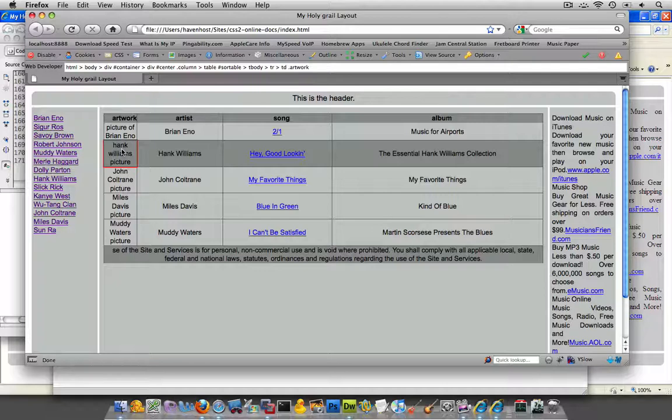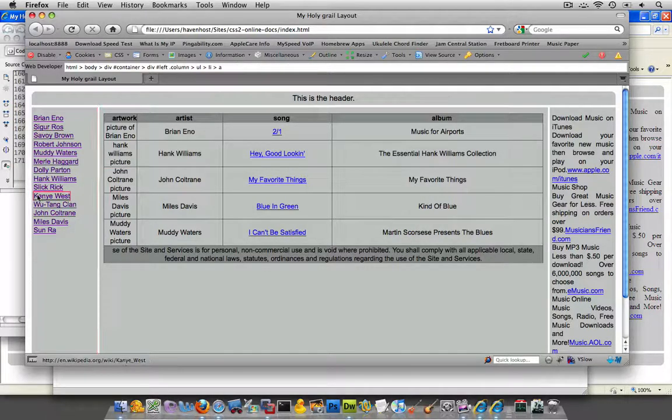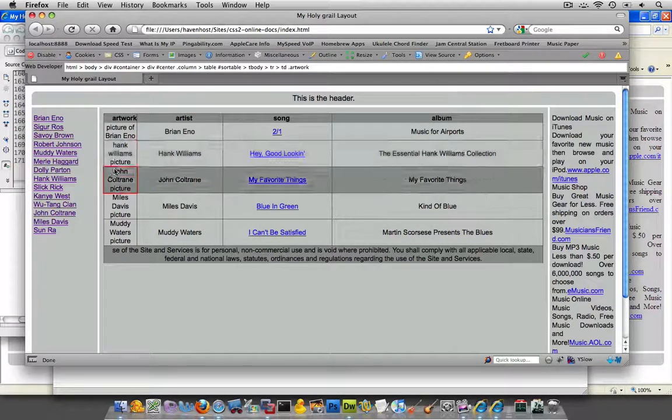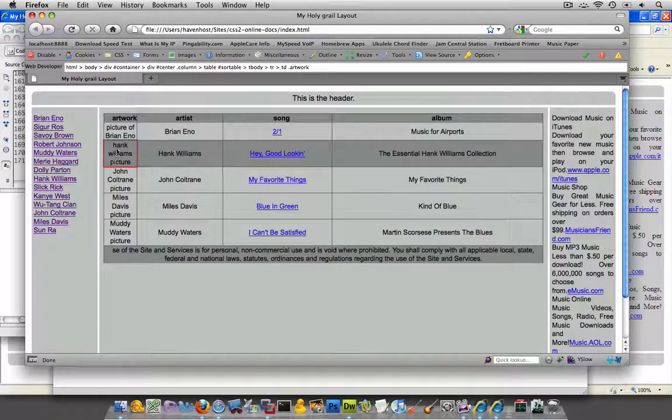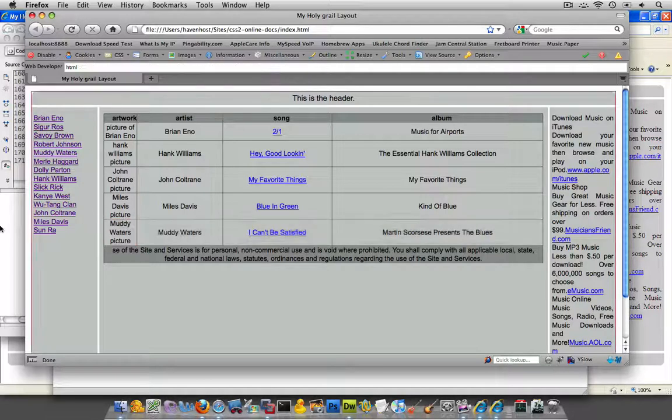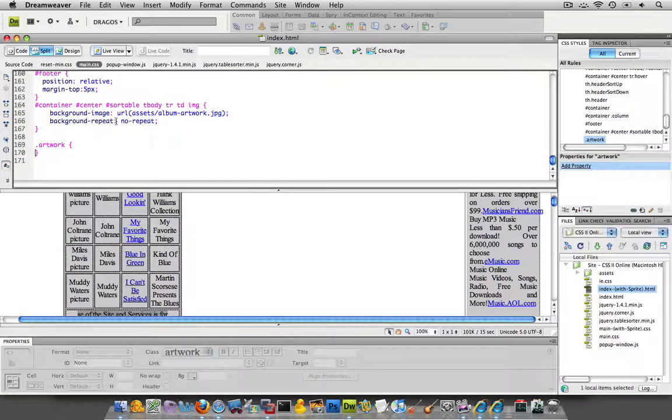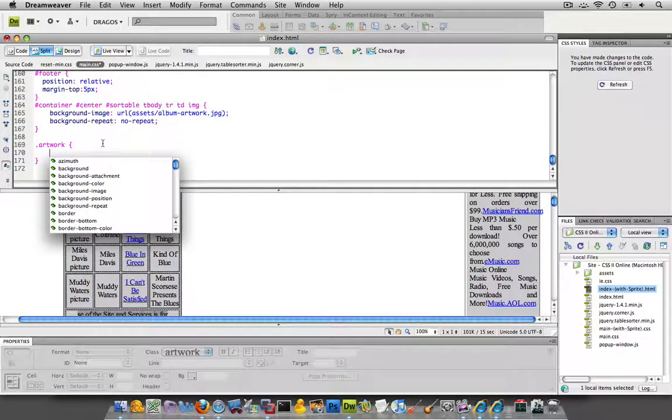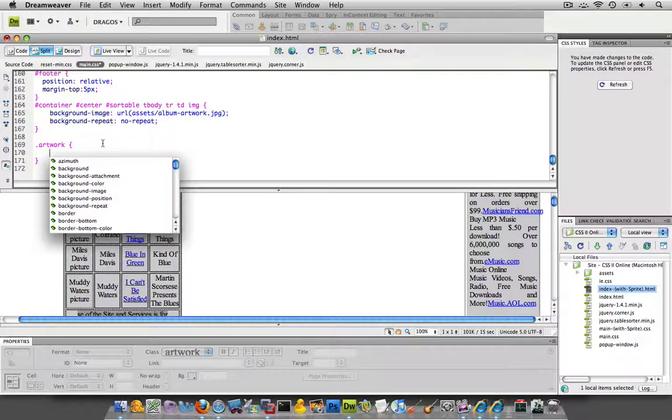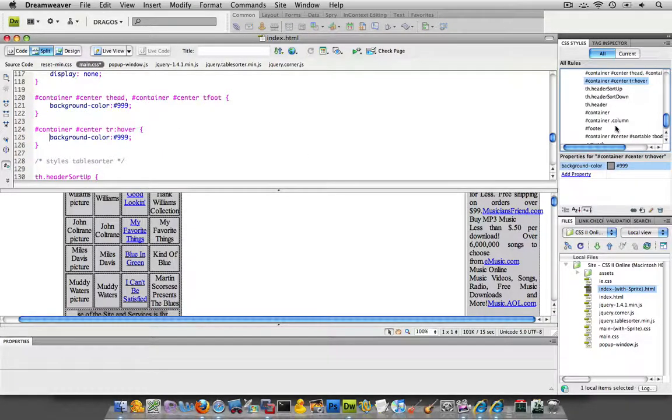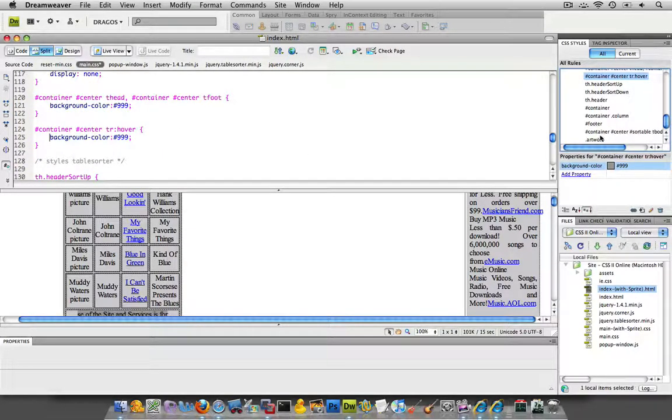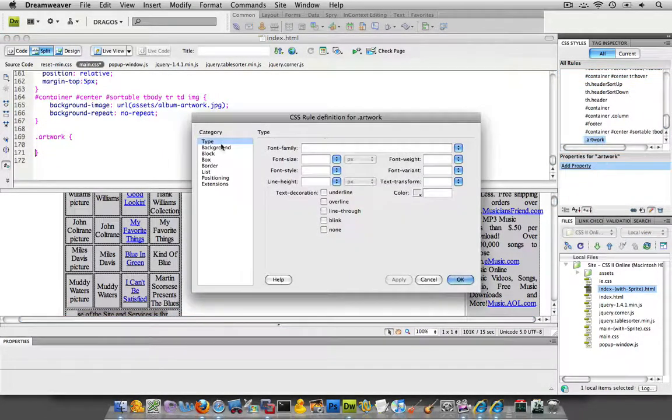So what I want to do now is go into my CSS and actually define a background for this thing. So I'm going to go to my CSS in this class I already created. Actually, let me go through the CSS panel.